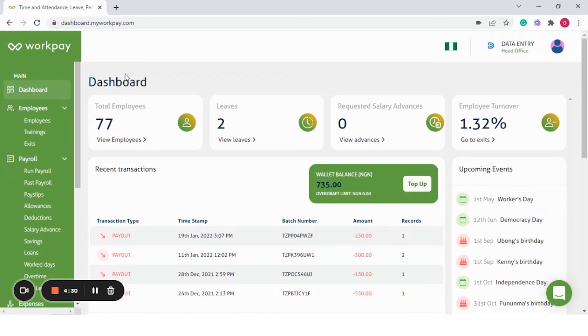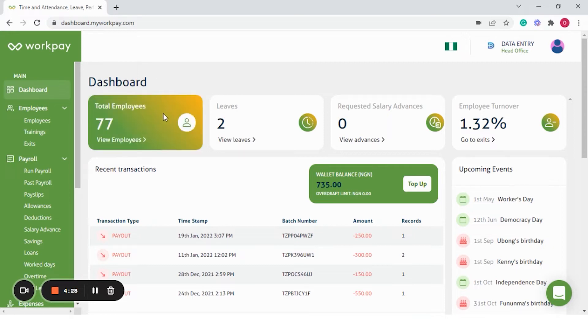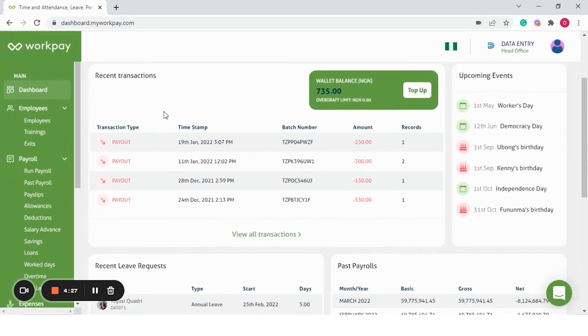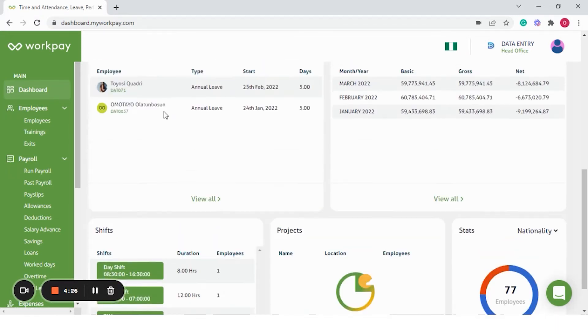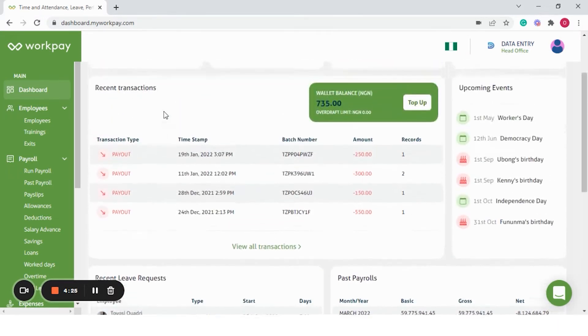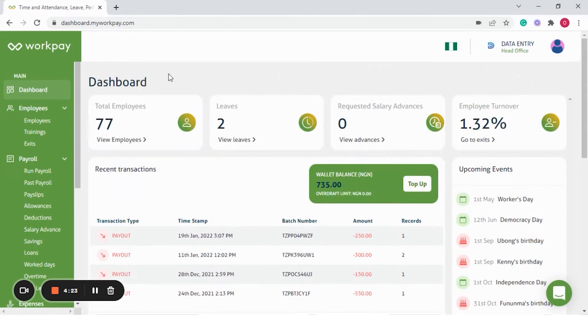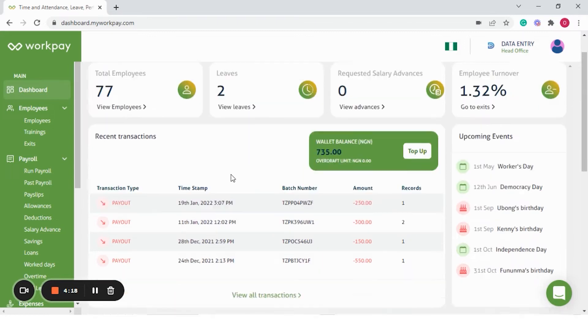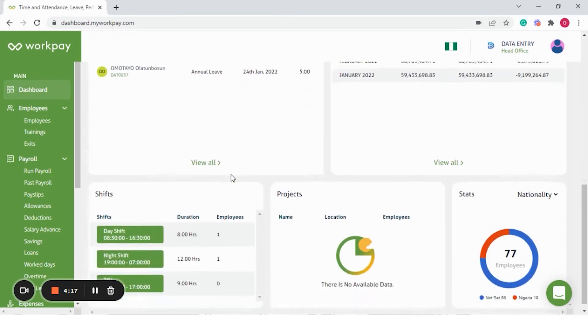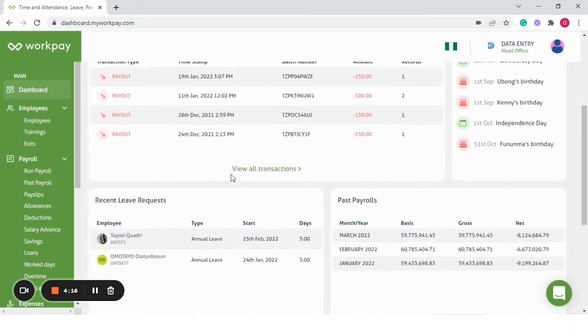On the dashboard, you are able to see everything happening in the organization, ranging from total number of employees, leave requests, salary advance, employee turnover, as well as upcoming events.